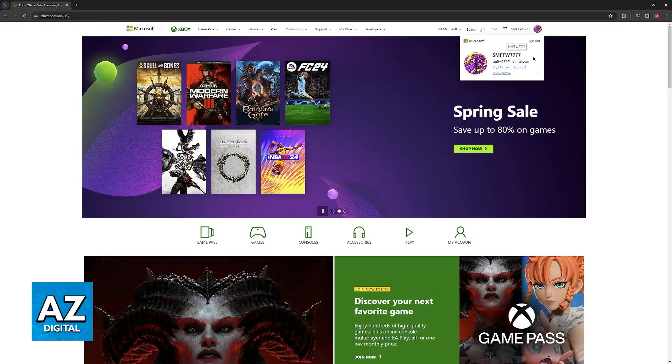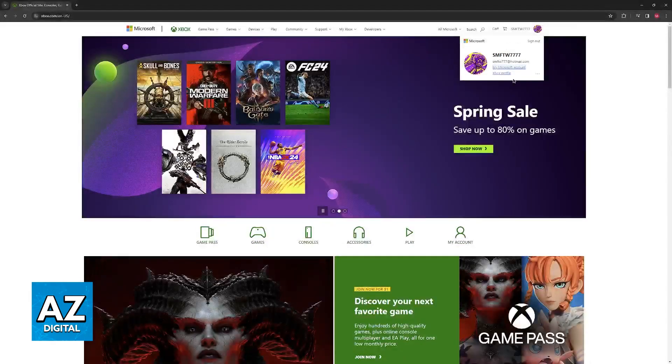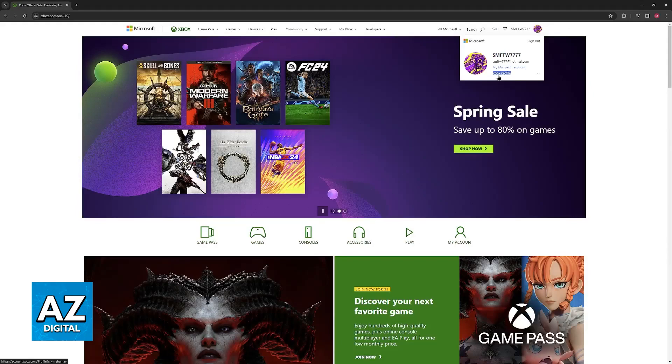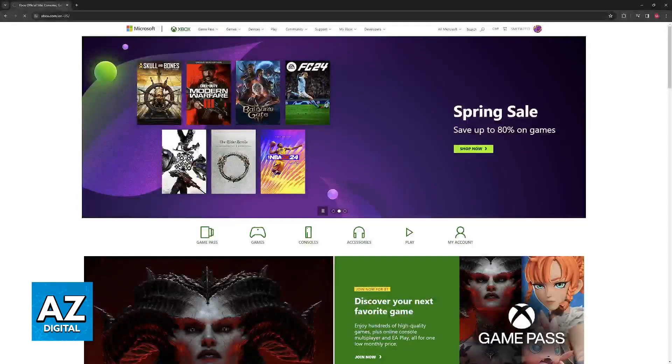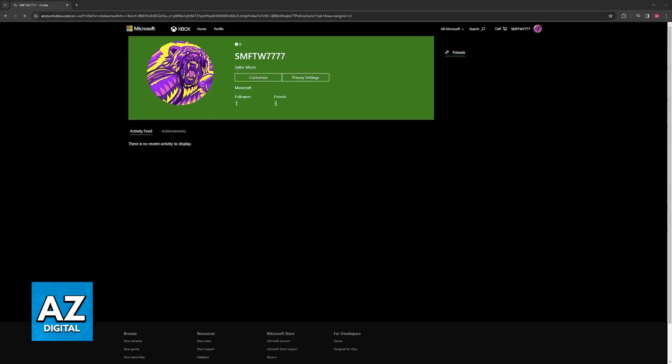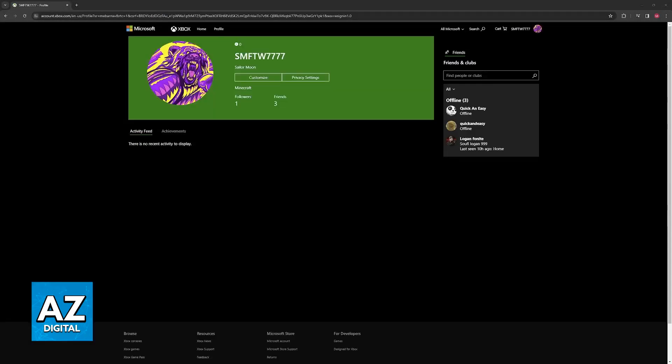Once you are properly signed in you will be able to choose this option Xbox profile. So once you select Xbox profile you will be redirected to this page and what you can find here is the option to customize your profile.